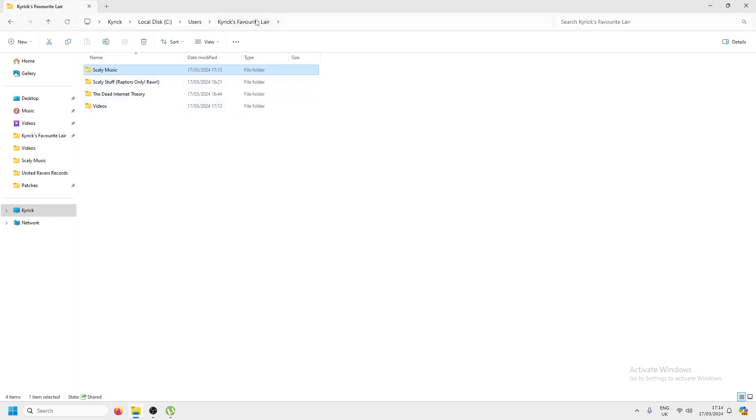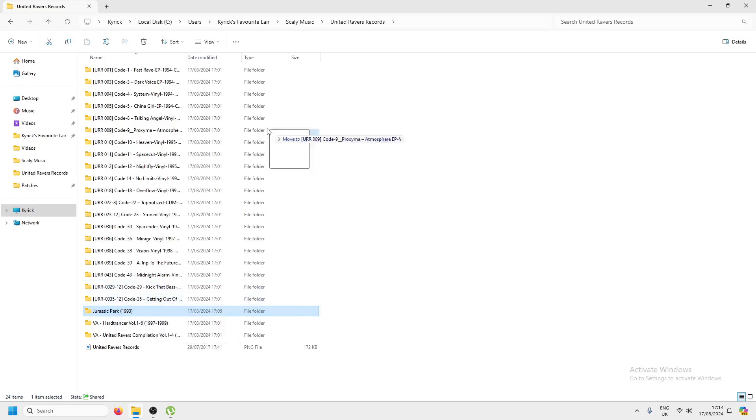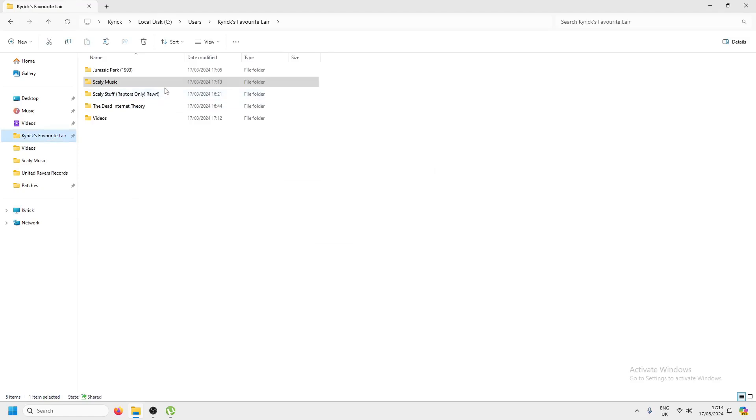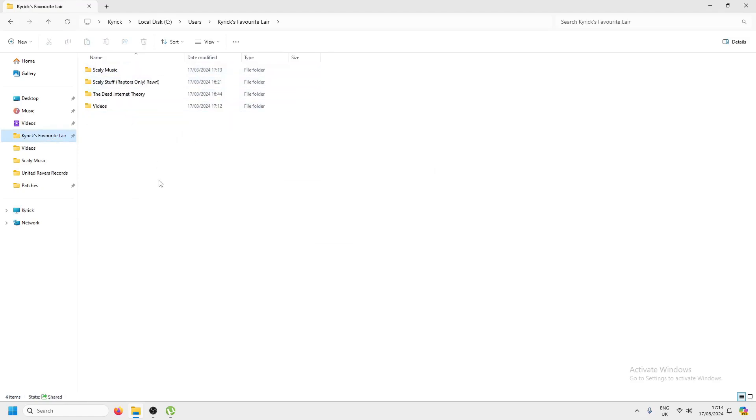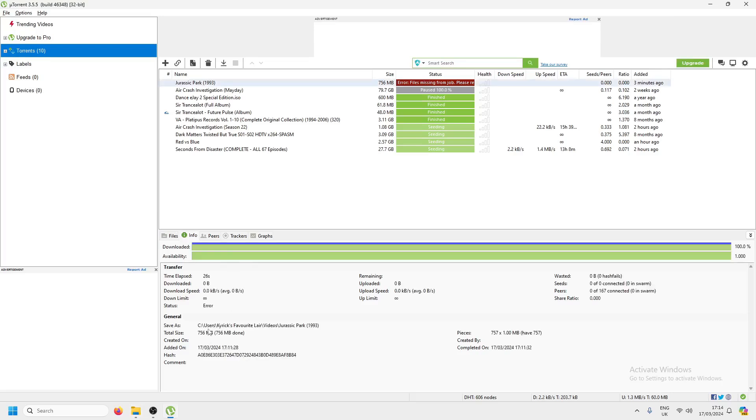So what we're going to do is we're going to take that, put it back to my layer, Jurassic Park, belonged in videos. That's right, wasn't it? Yeah, videos.